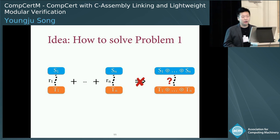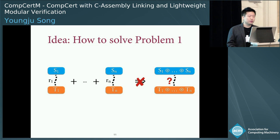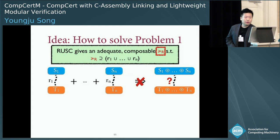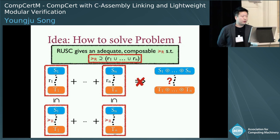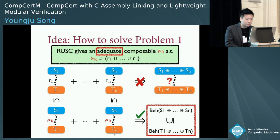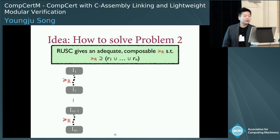Recall the first problem: the open simulations R1 to RN do not compose horizontally. Our solution is that instead of composing the open simulations directly, we indirectly compose them via a super relation. Specifically, our theory gives an adequate relation called RUSC, denoted in red here, that is composable with itself and includes all the open simulations R1 to RN. Thanks to this inclusion, the proofs using R1 to RN establish relatedness in the RUSC relation. Also, thanks to the compositionality of RUSC, we can compose the proofs horizontally to get relatedness of the linked programs. Finally, by the adequacy of RUSC, we obtain behavioral refinement between the linked programs.